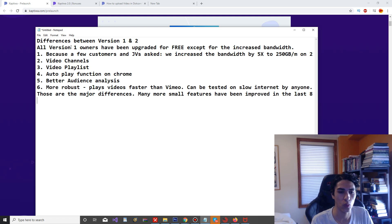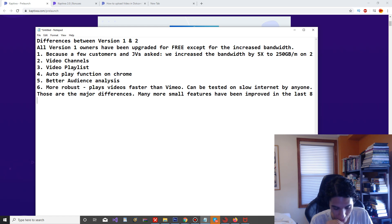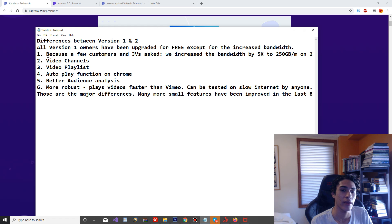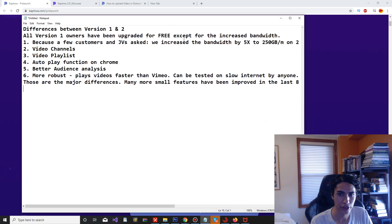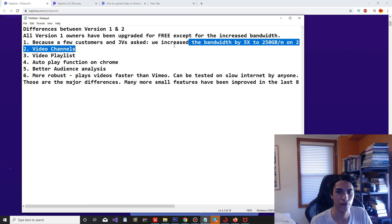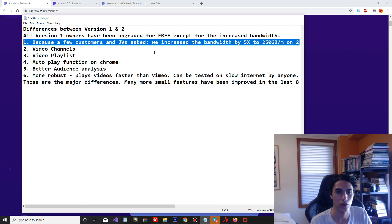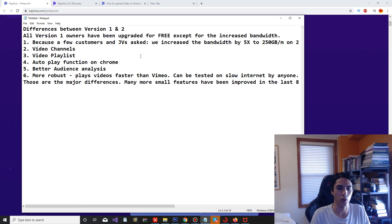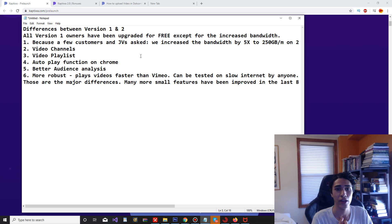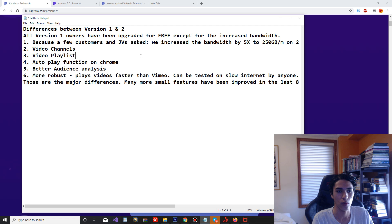All version 1 owners of Captiwa will actually be upgraded for free, except for the increased bandwidth. So they increased the bandwidth by five times to 250 gigabytes a month on 2.0. It seems like a lot of people wanted that and they actually brought that change. That's pretty cool. Captiwa was actually listening to their customers and their fan base of the people that are interested in the product. That's pretty nice that they're actually listening to us and giving us what we want.